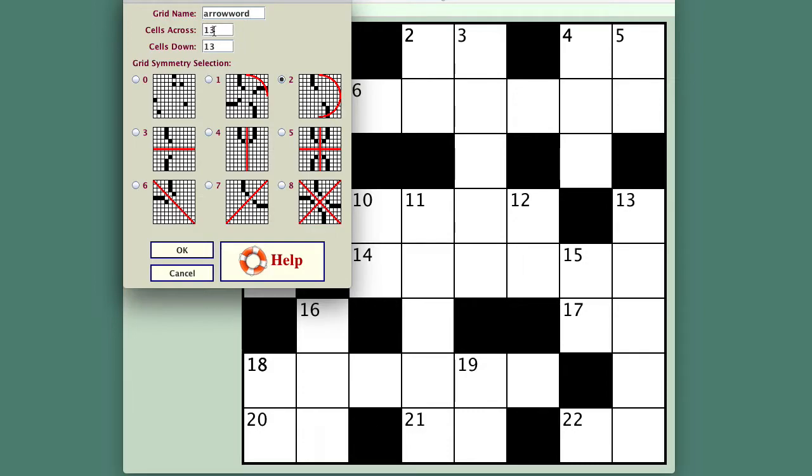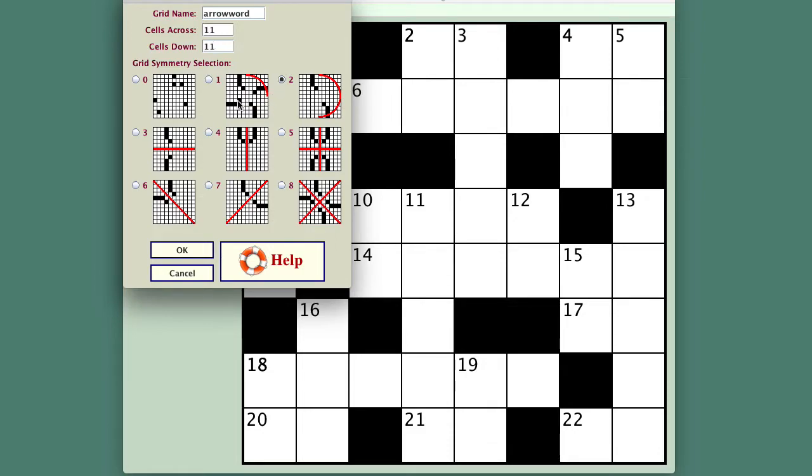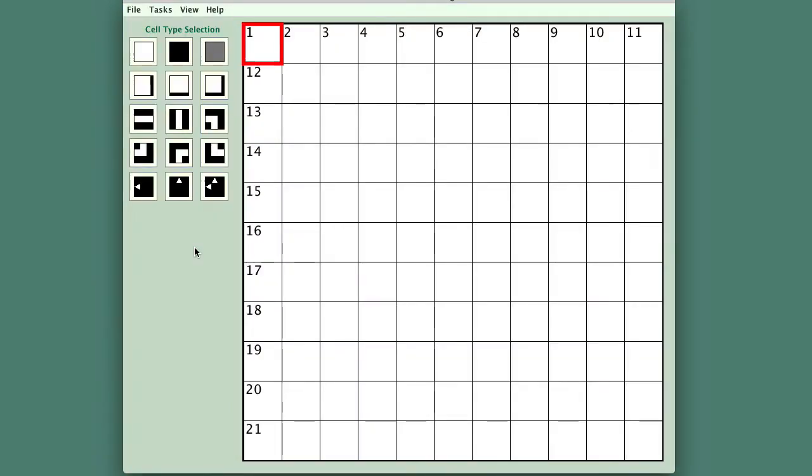The grid is going to be 11 by 11. We need to select a symmetry and normally, but not always, arrow word puzzles have no actual symmetry so I will select that and say okay.